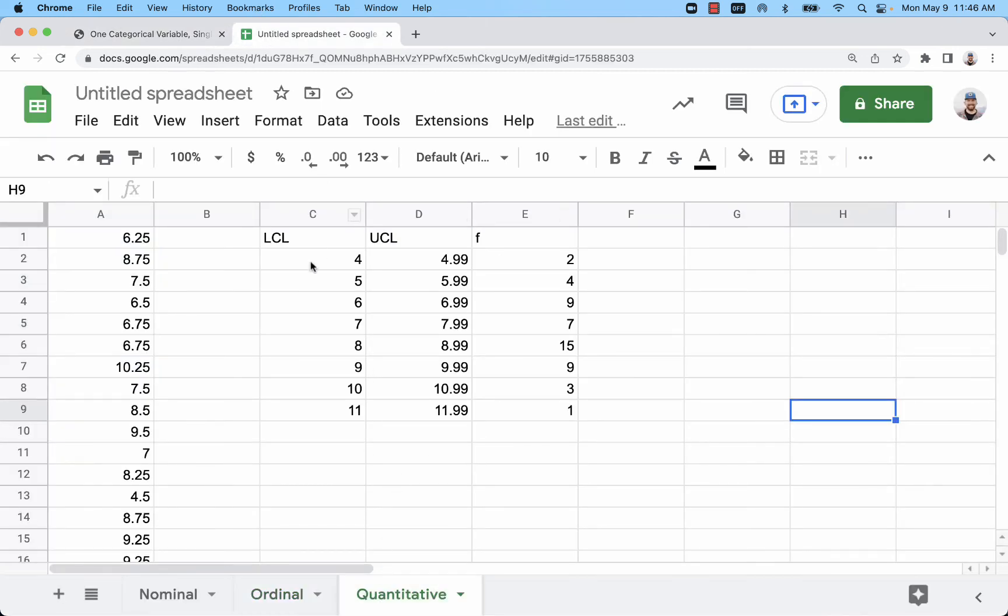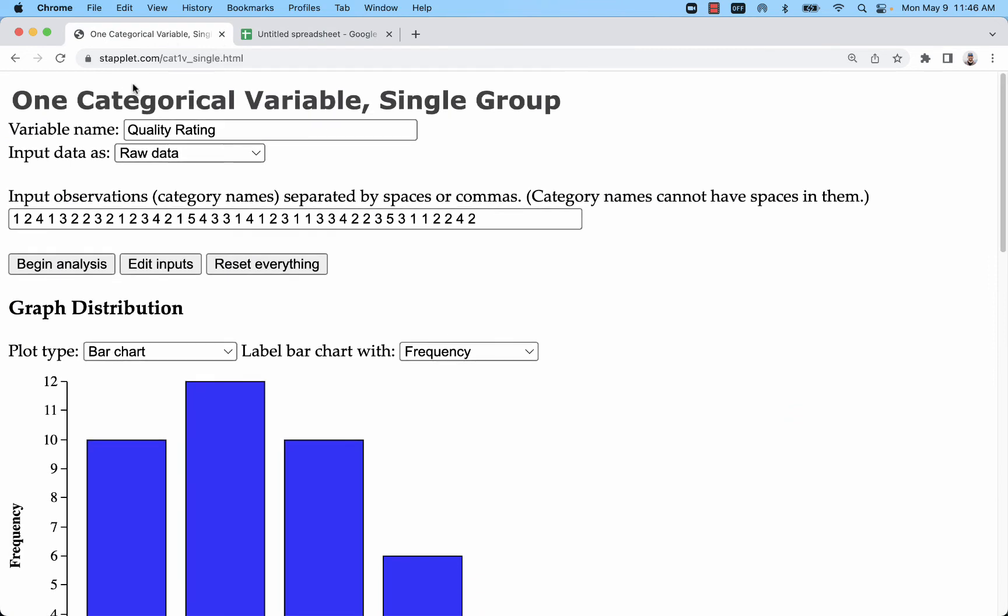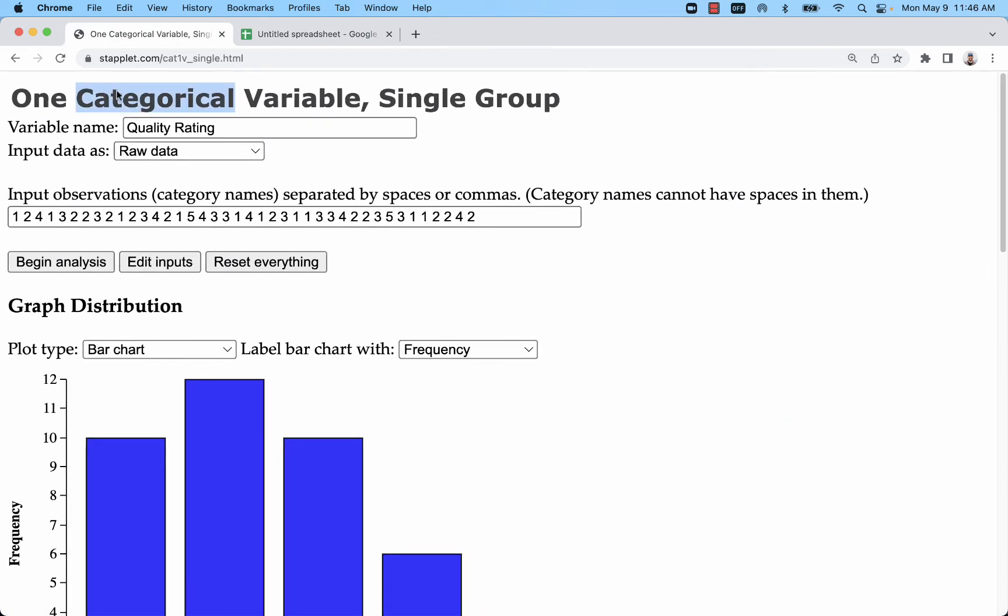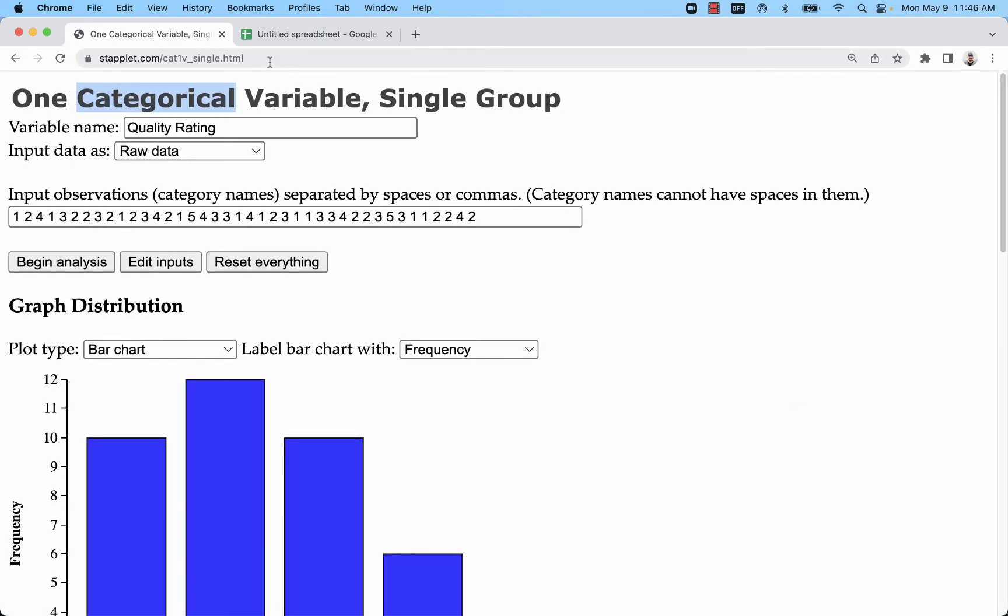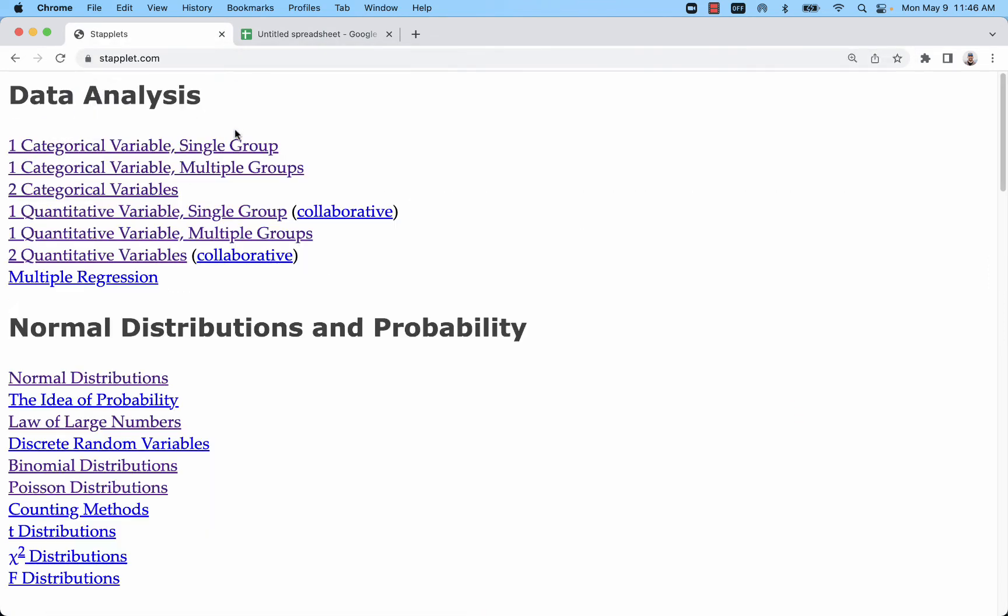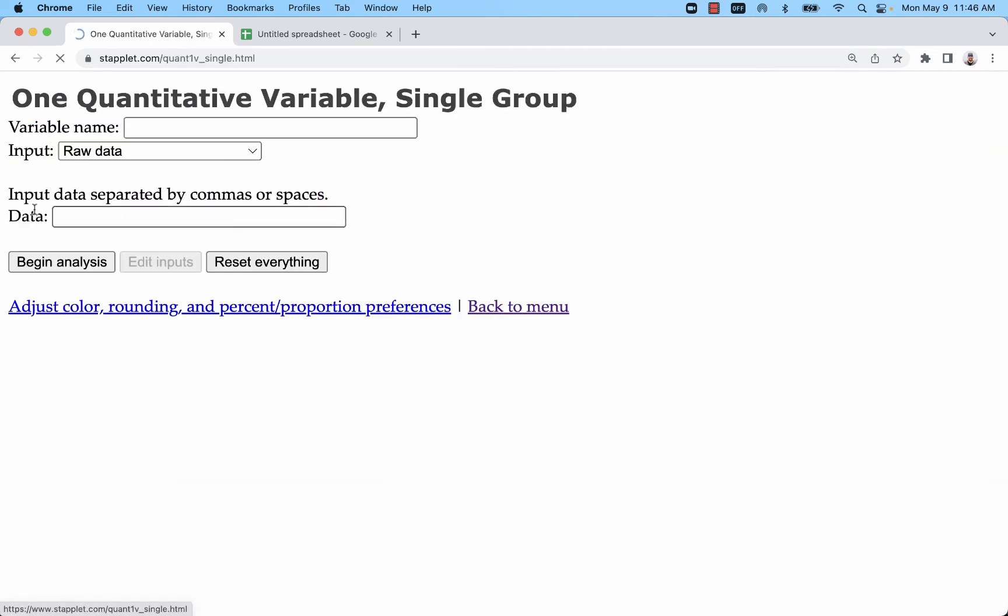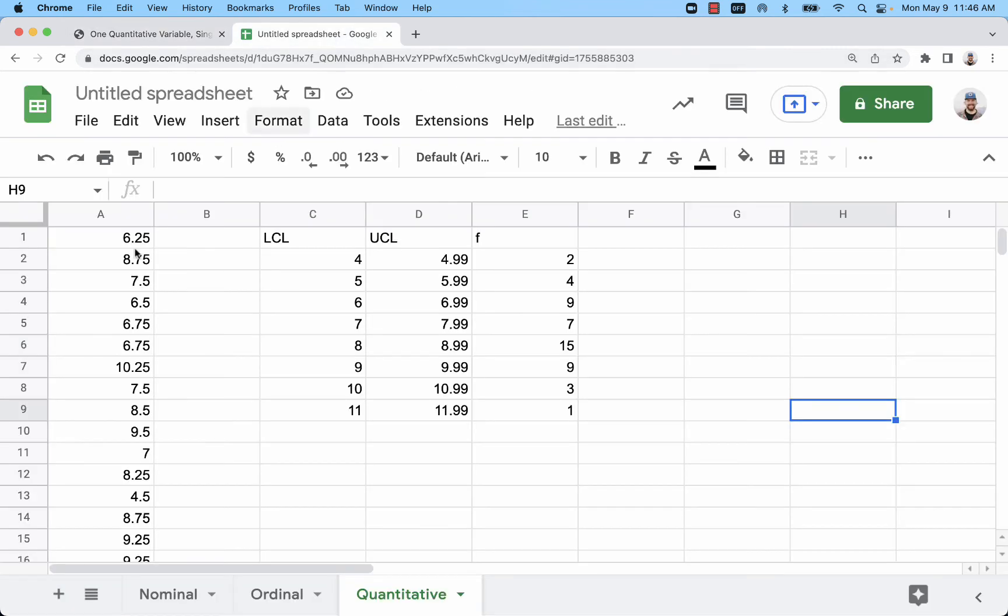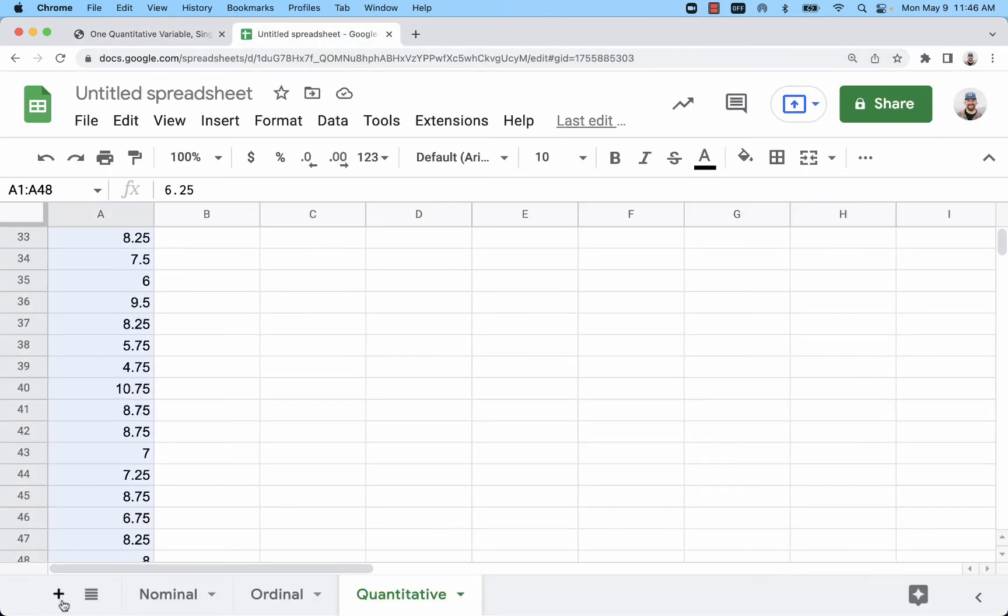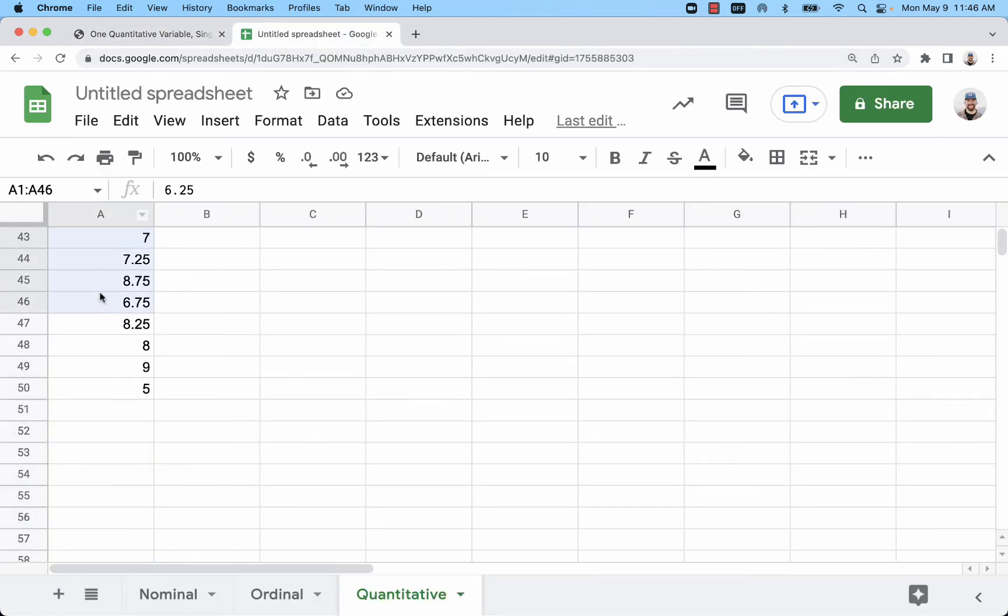The last type of graph that I might do is one with classes. Now this one we're going to actually get out of categorical, we're going to go back to staplet.com and do one quantitative variable. For this one, this is sleep duration in hours. It's defaulting to raw data so there I'm going to copy my raw data, just my list of measured sleep durations or observations.